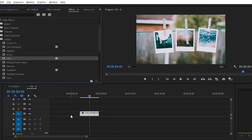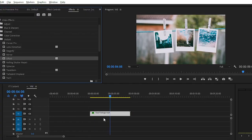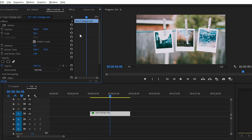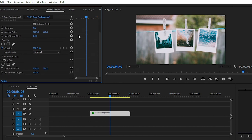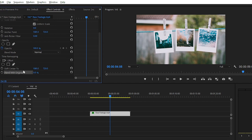Simply navigate to the Effects Control Panel, and here we have our Offset effect. We have two parameters that we can change easily: Shift Center To and Blend with Originals.